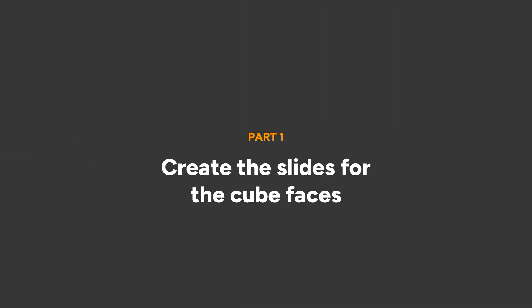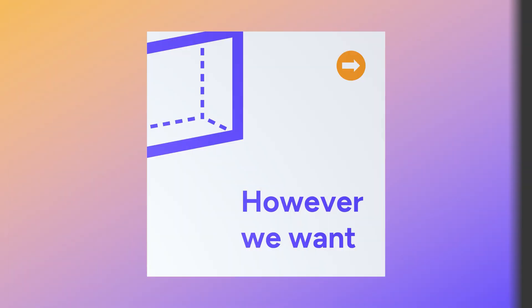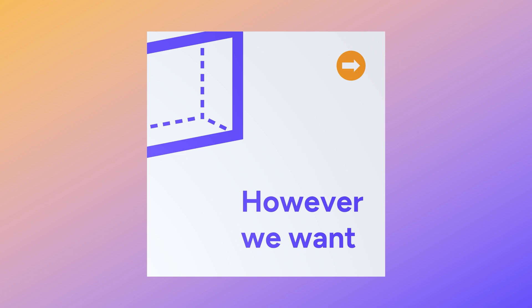There are three distinct parts to creating this animated cube, so firstly let's create the slides that go on the faces of the cube.